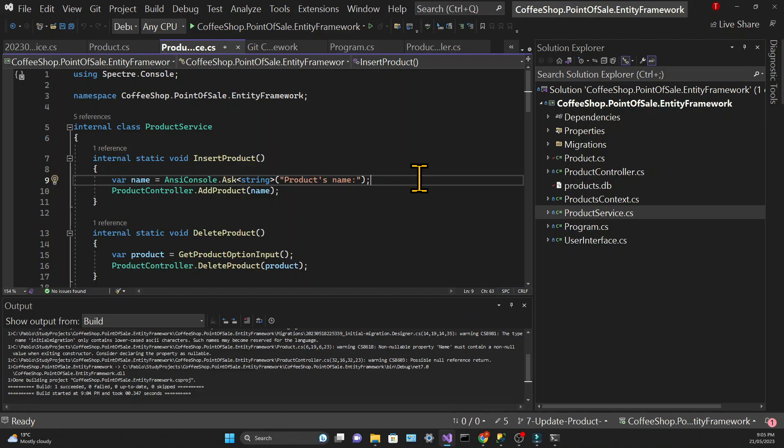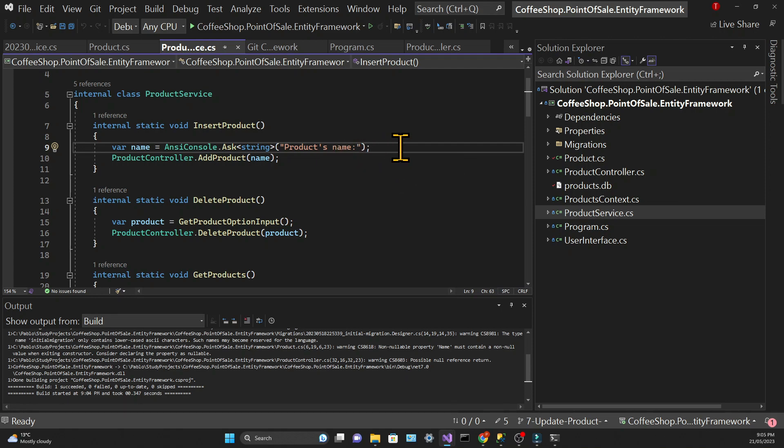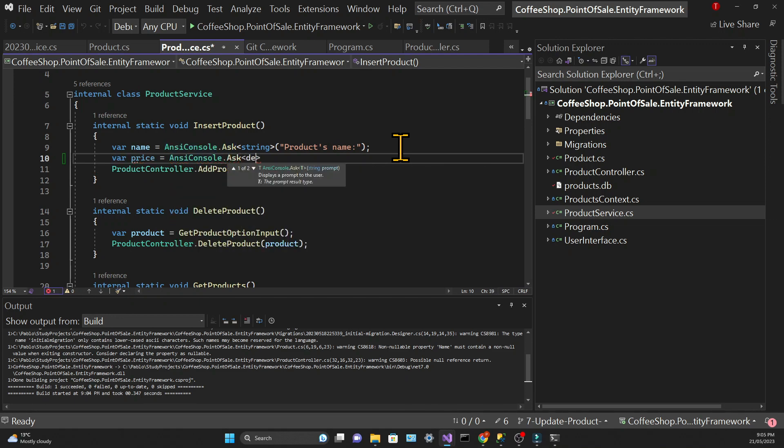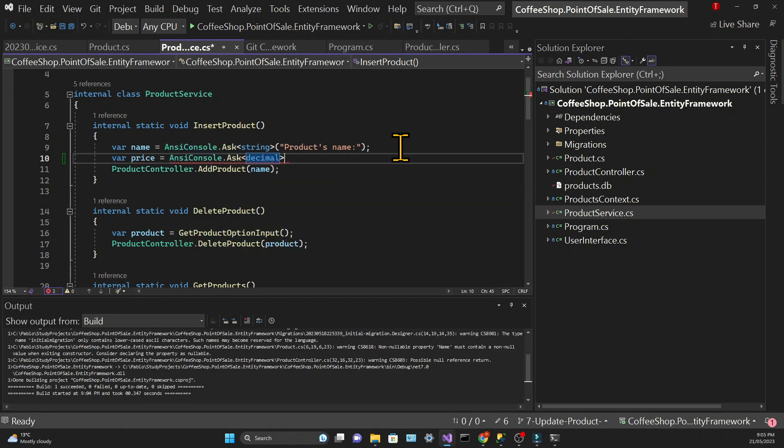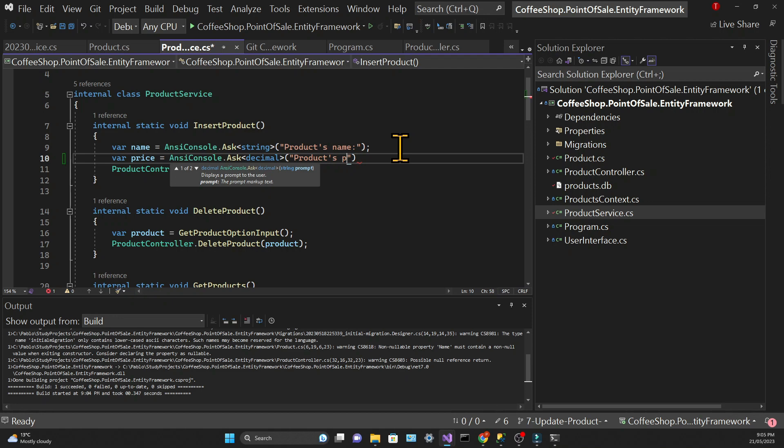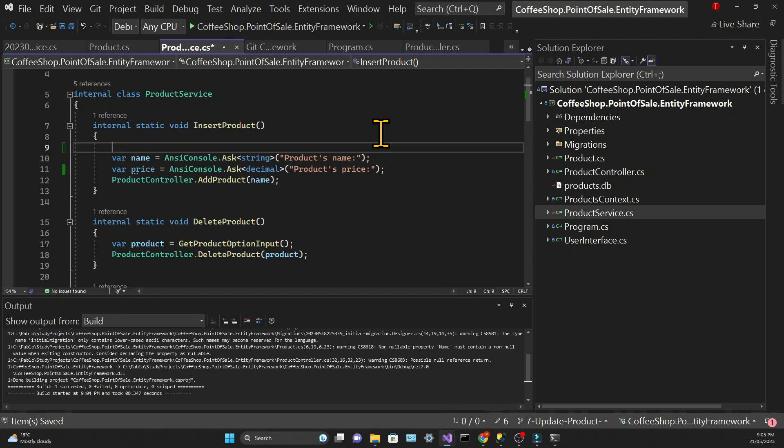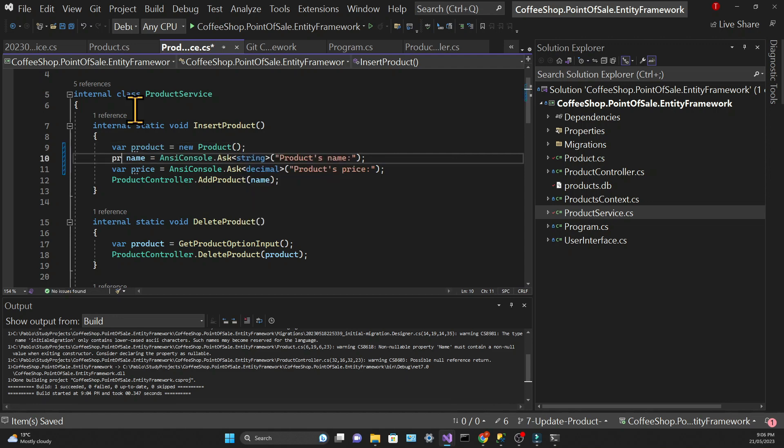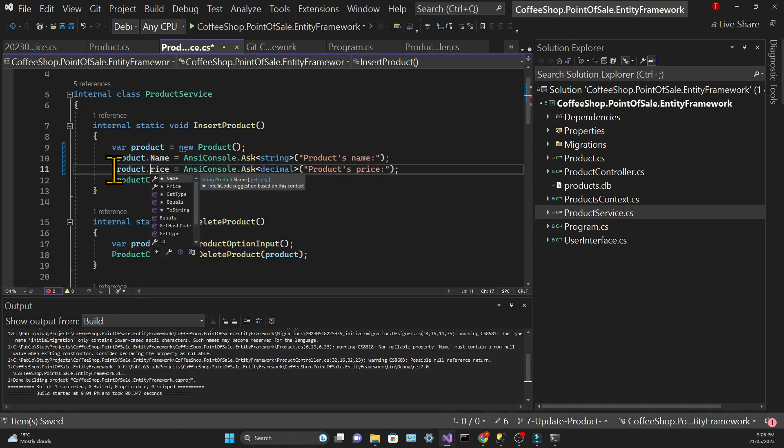After this we need to change the user interface to cater for the new property. First when we insert a product we need to get the price input from the user using the same nzconsole.ask as we did before but this time it will be of the decimal type. In the insert product method we need to create a new product object and instead of passing just the name into the add product in the controller we will pass the entire object.